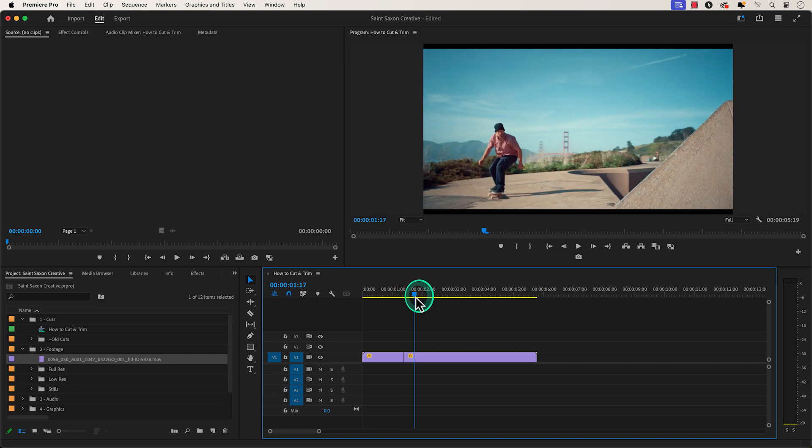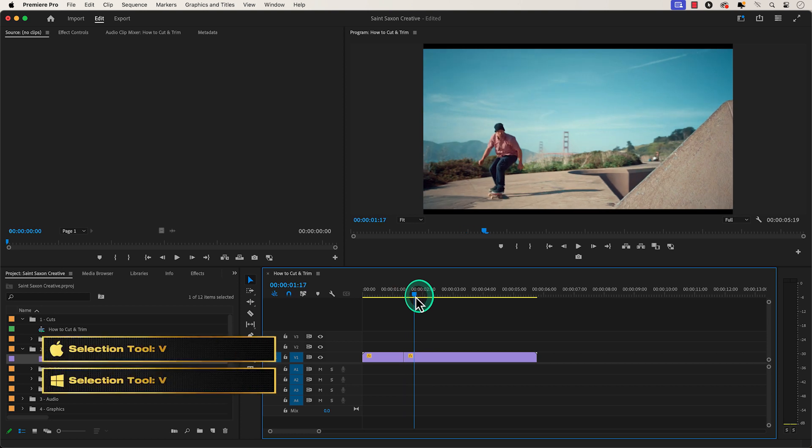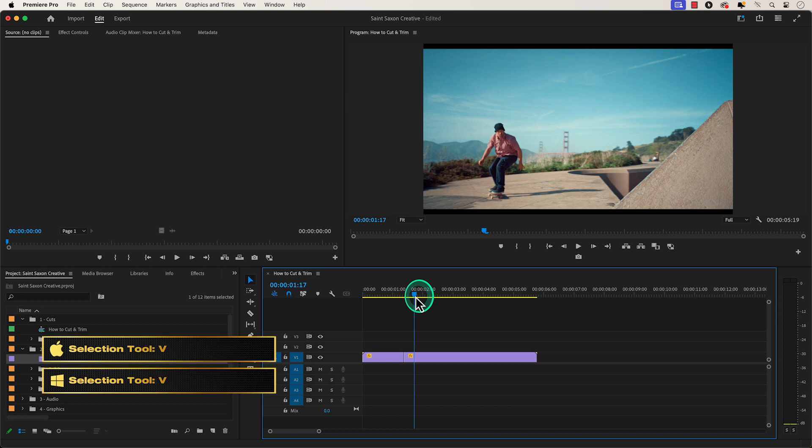To exit the razor tool, just press the V key to go back to the Premiere Pro default tool, which is the selection tool.